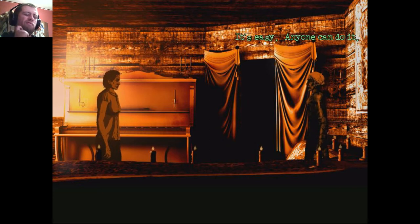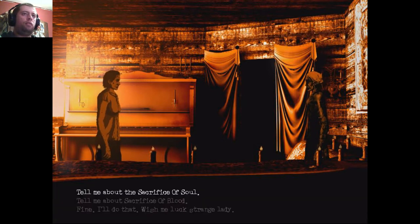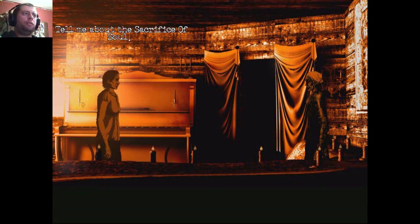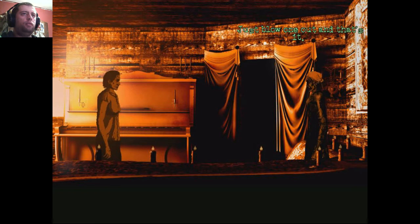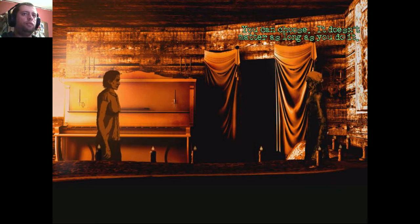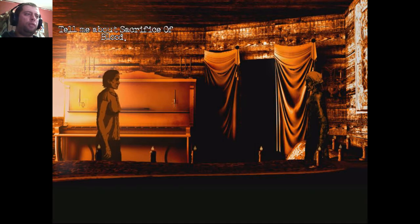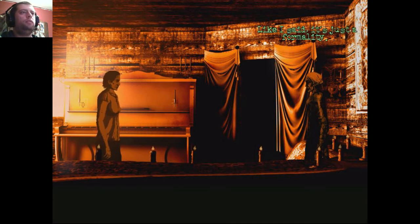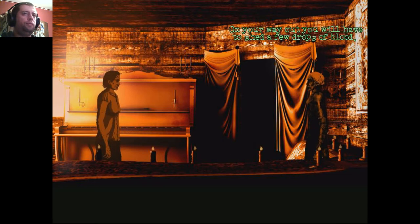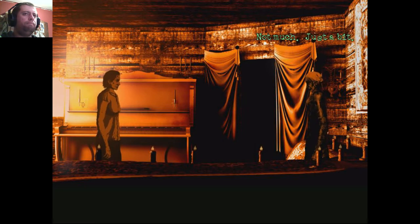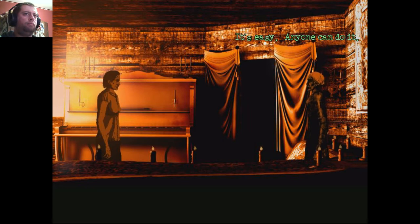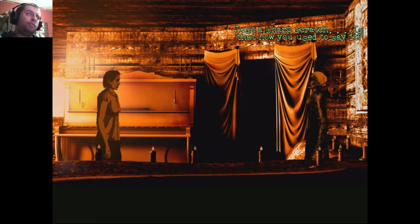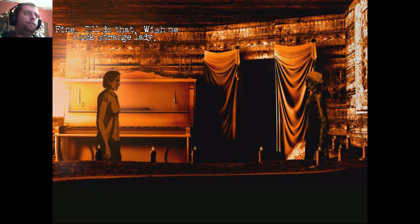It's easy. Anyone can do it. Just a sharp scratch. Is that how you used to say it? Okay. Tell me about the sacrifice of soul. Like I said. It's just a formality. See those candles here? Just blow one out. And that's it. But which one? You can choose. It doesn't matter as long as you do it. Okay. Tell me about the sacrifice of blood. Like I said. It's just a formality. On your way out, you will have to shed a few drops of blood. Not much. Just a bit. Enough to open the door. How much exactly? Don't be afraid. It's easy. Anyone can do it. Just a sharp scratch. Alright. We're repeating now. Fine. I'll do that.